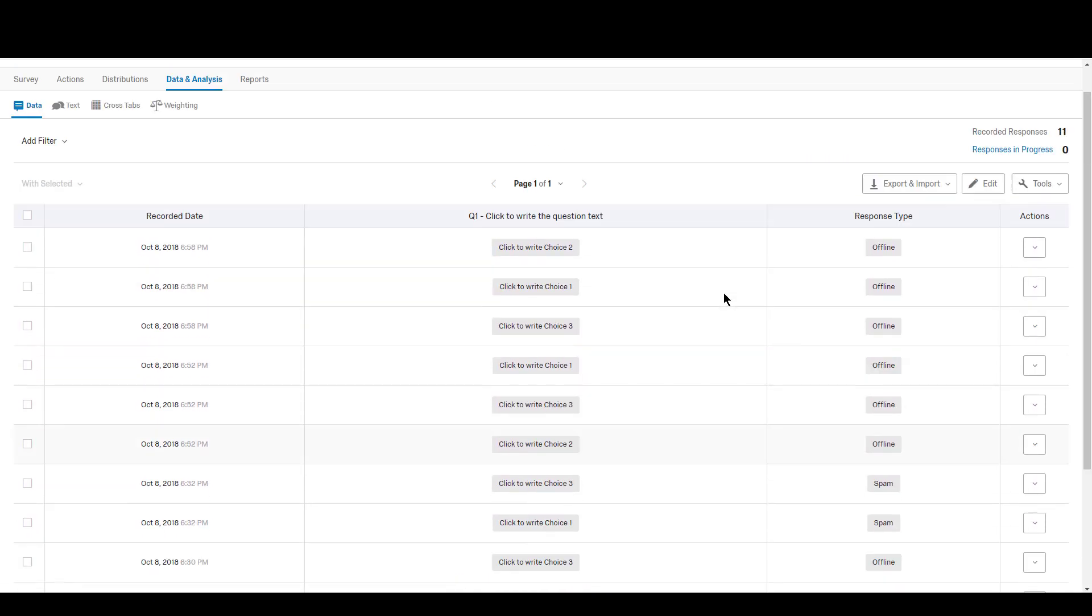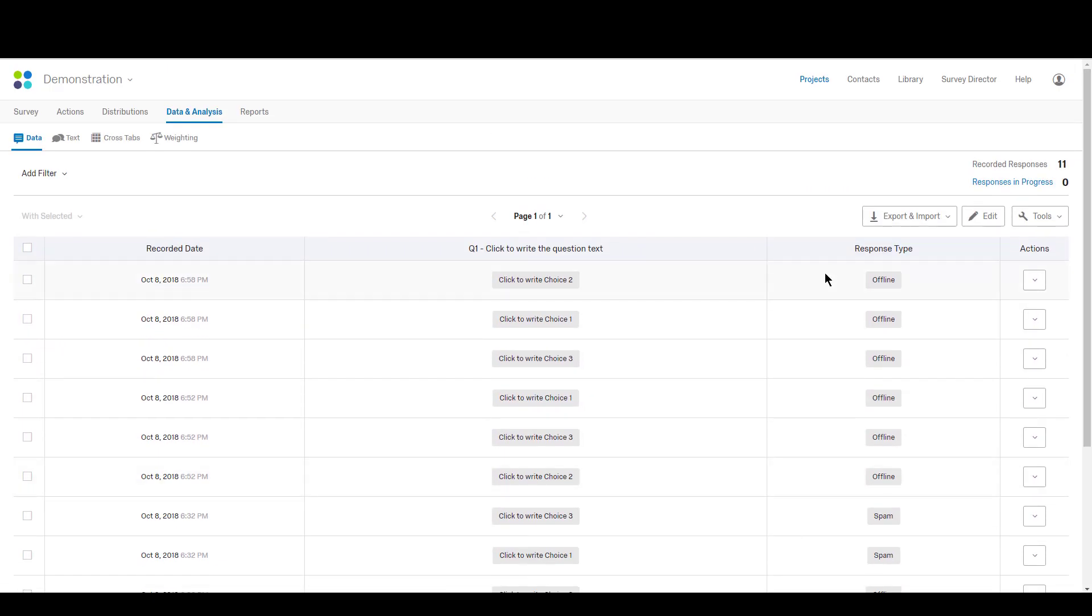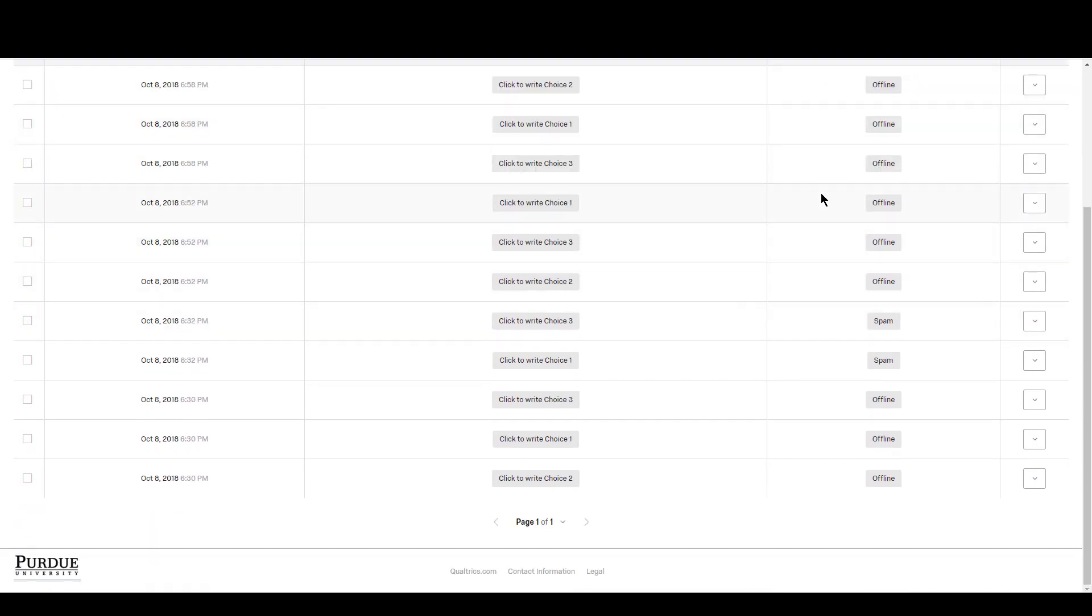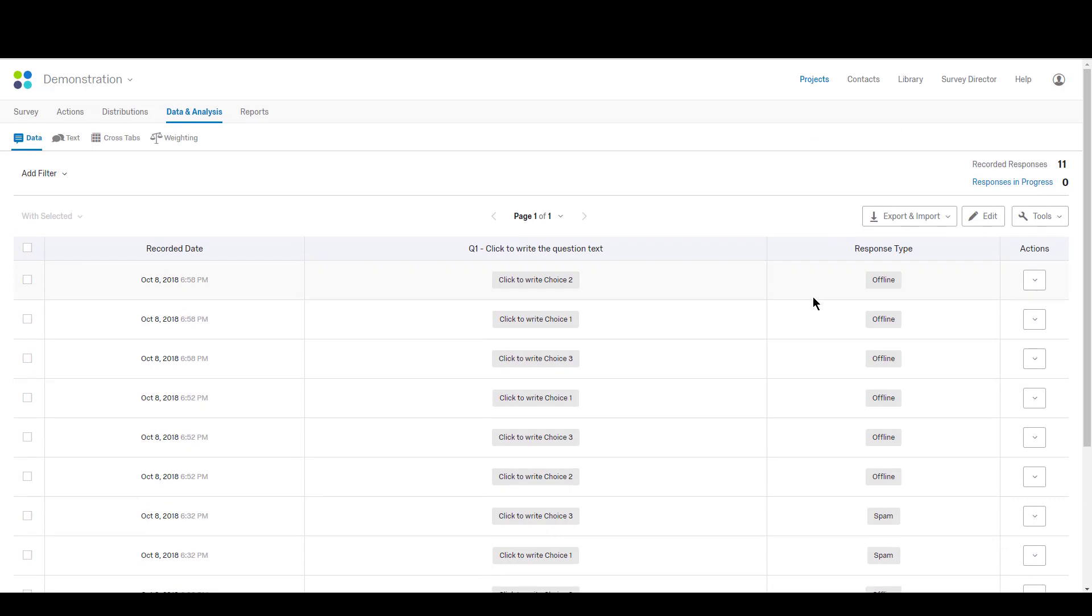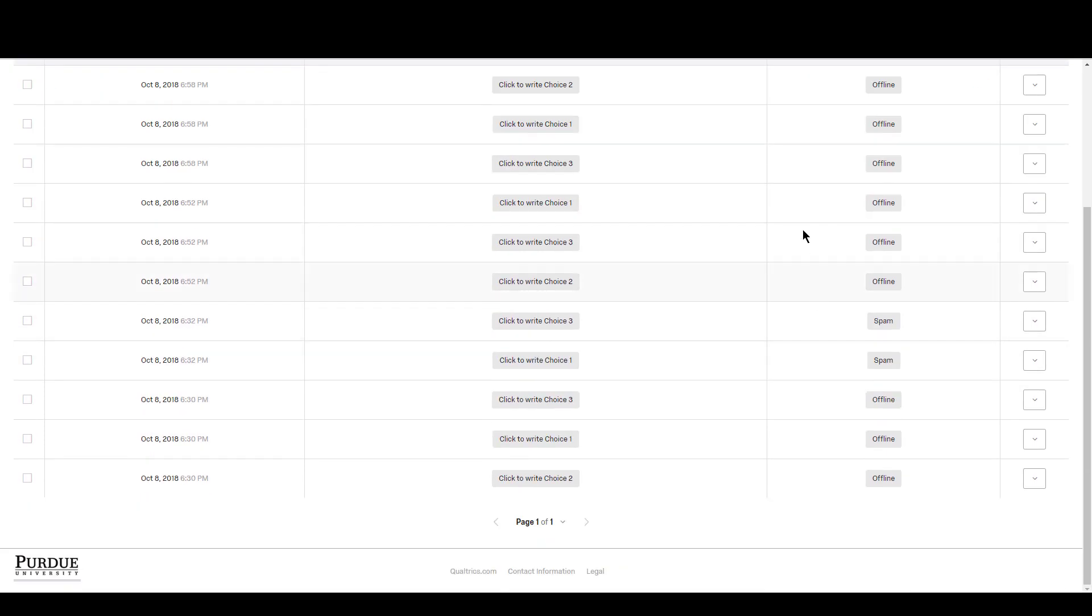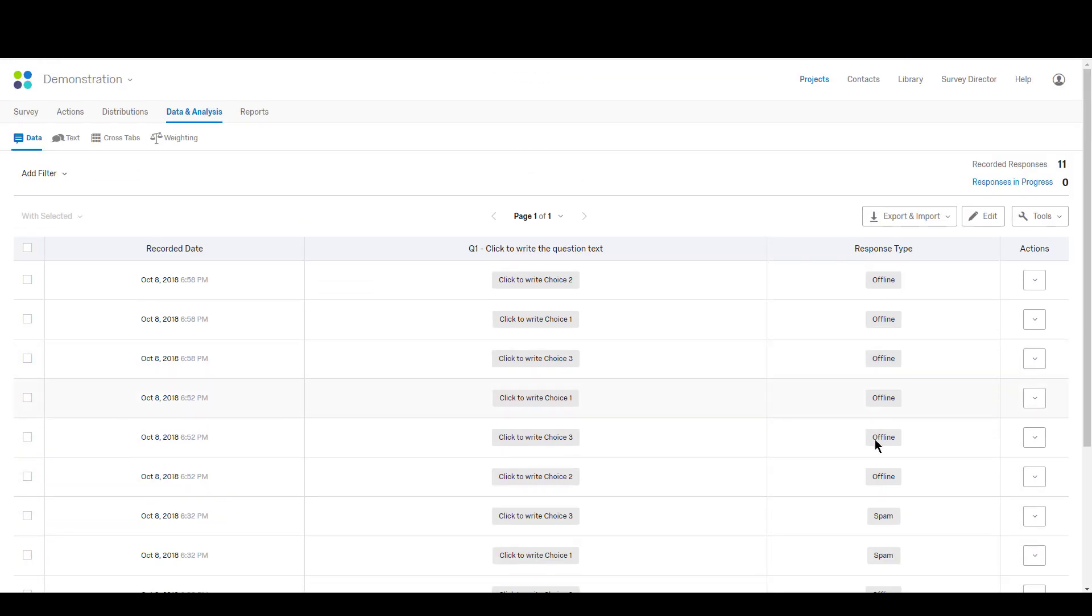The great thing is you can actually add a column and that shows you how the responses were received. So you can see here I've done quite a few of this survey with the offline app. These two here that say spam were ones I took with actually distributing that link that we would normally take Qualtrics surveys with. Those were taken from my laptop. The rest of these were taken from the offline survey.